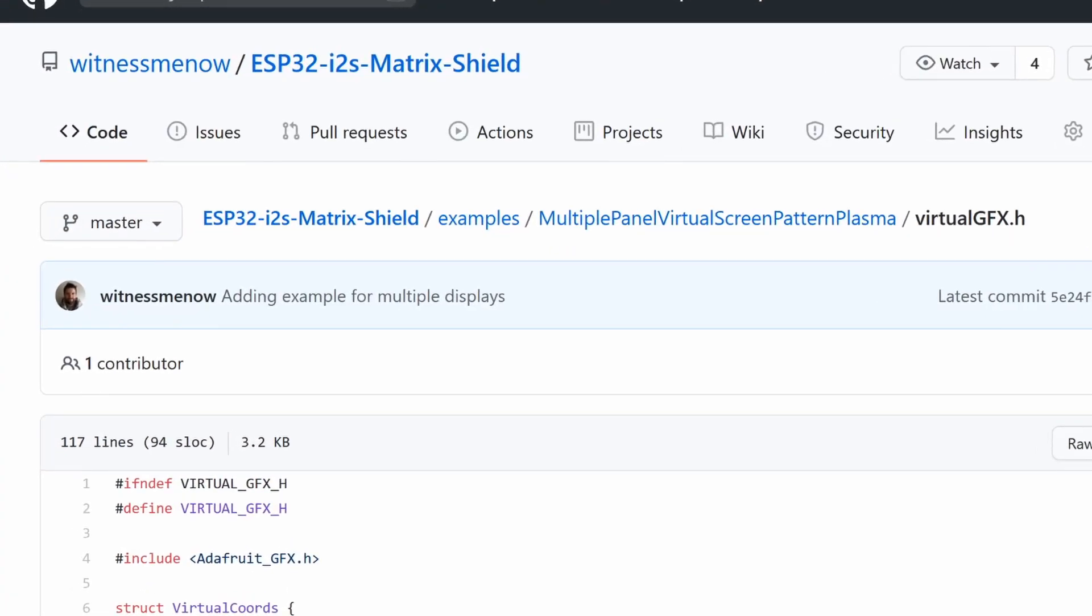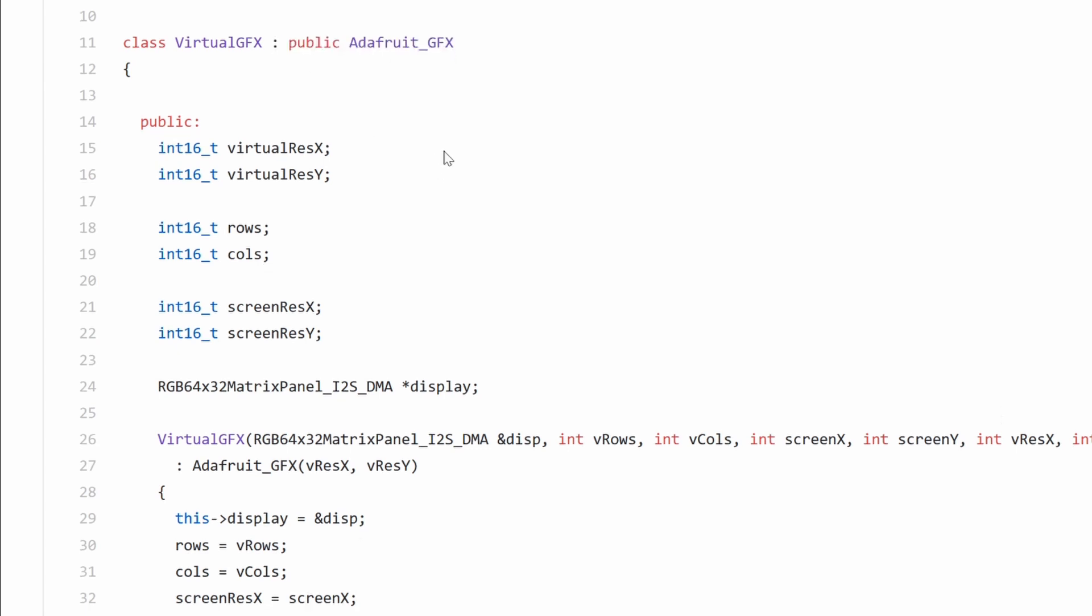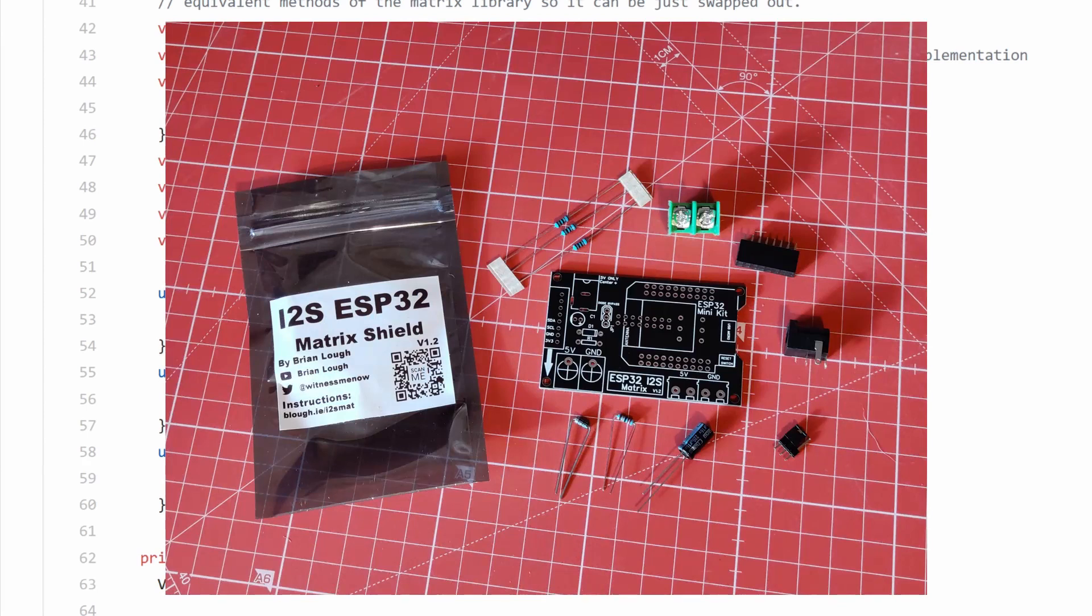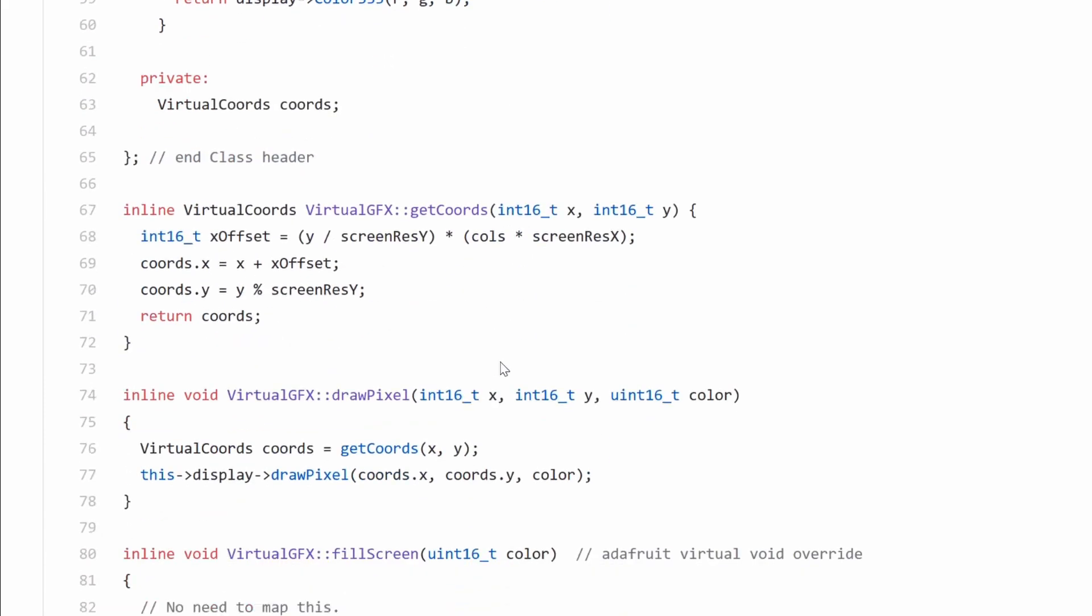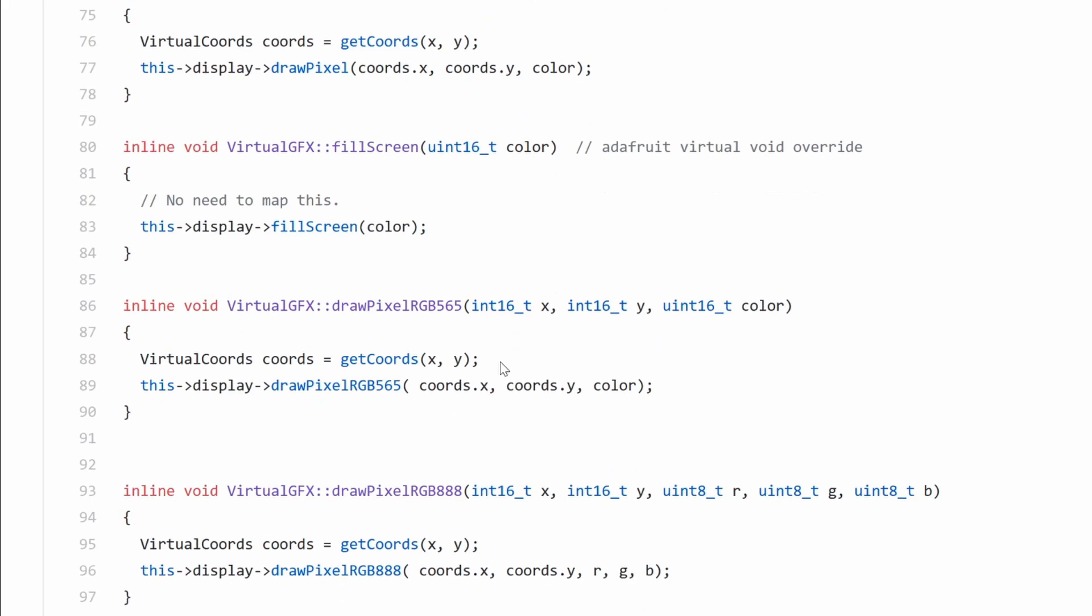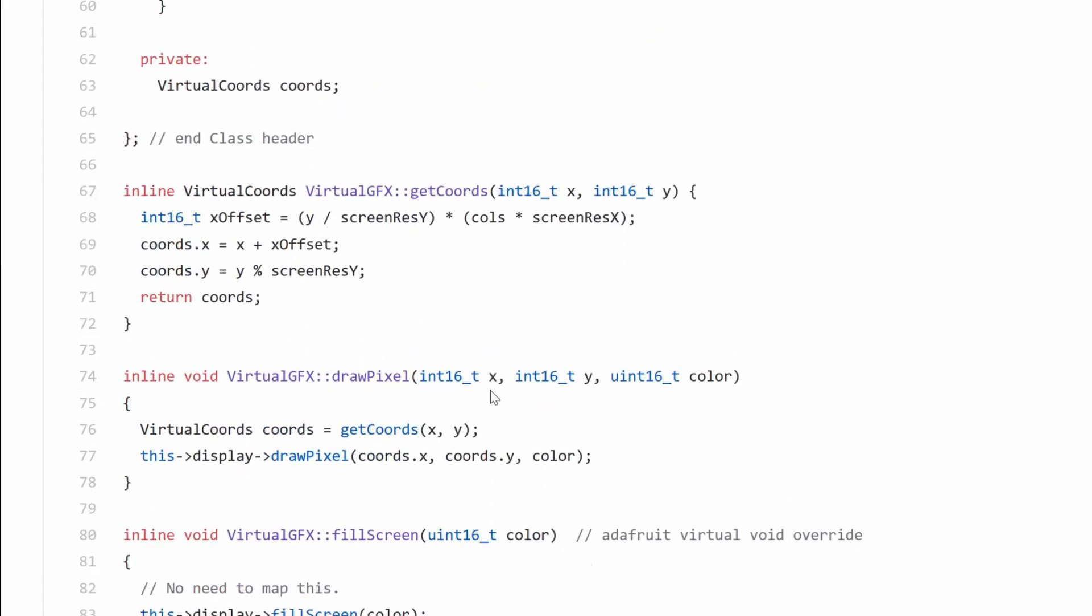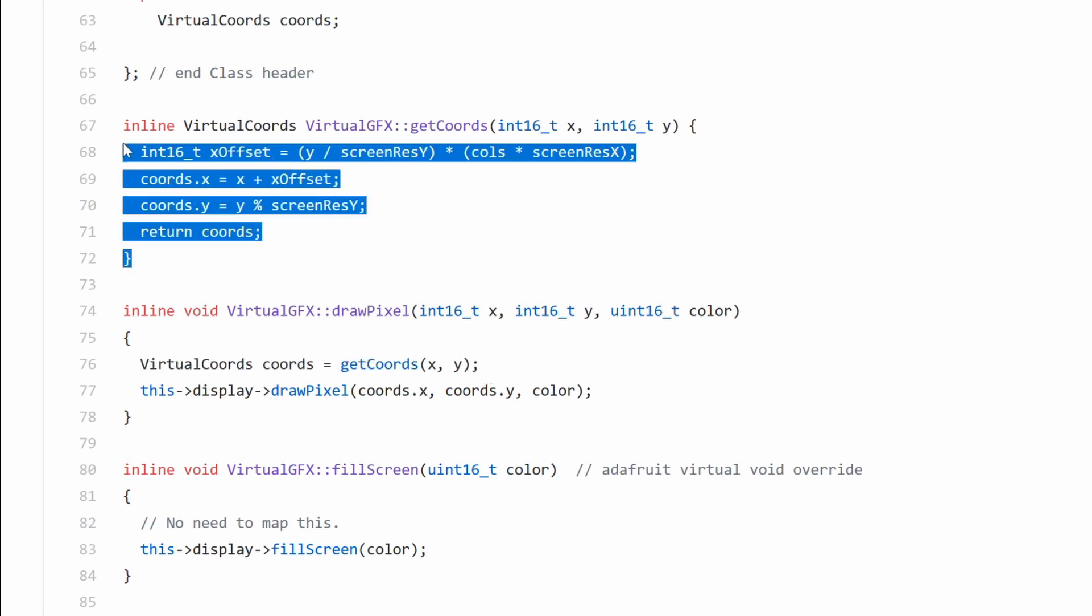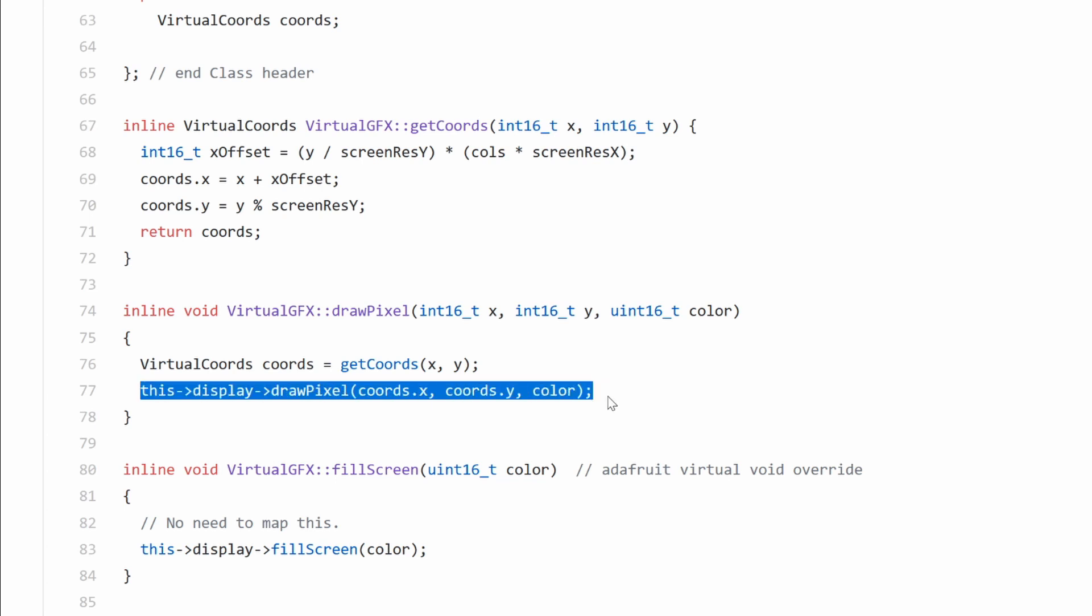Again, to achieve this, I created a new class that inherited from Adafruit GFX. This time I had some more functions to implement. The i2s matrix library that I'm using for the ESP32 i2s matrix shield has implemented more than just draw pixel, and I wanted this new virtual display class to be a complete substitute for the matrix panel in code, so I implemented all the same ones it did. Most of the methods just convert the coordinates provided to what the matrix library expects, and then calls the equivalent method of the matrix library.